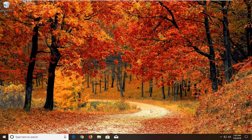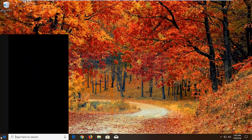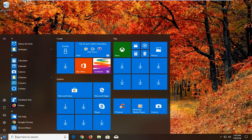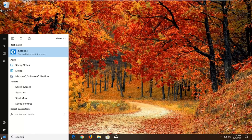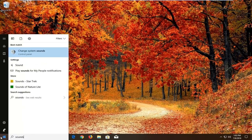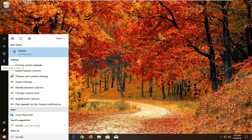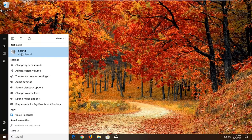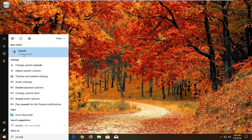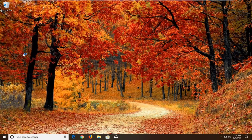We're going to start by opening up the start menu. Just left click on the start button one time. Type in sounds or sound. I would recommend actually just typing in sound here. Best match should come back with sound right above control panel. Just left click on that one time.